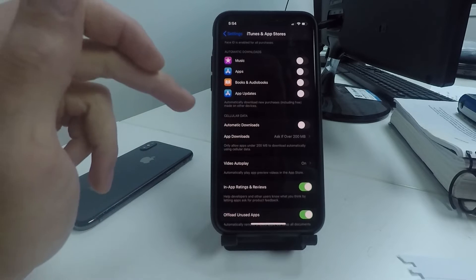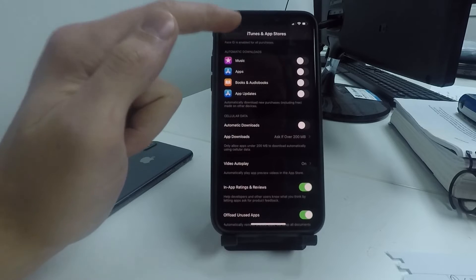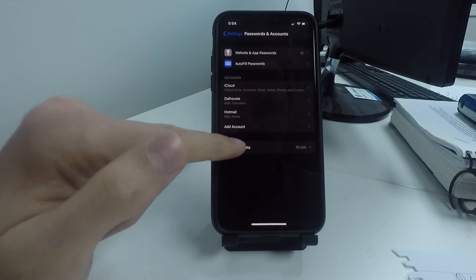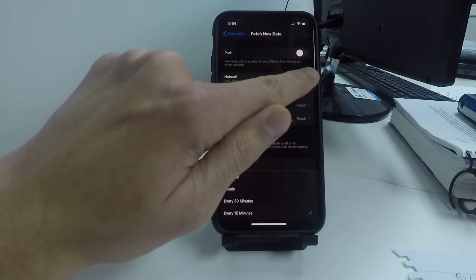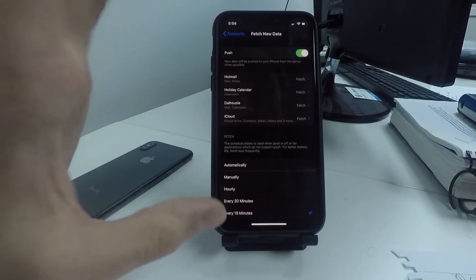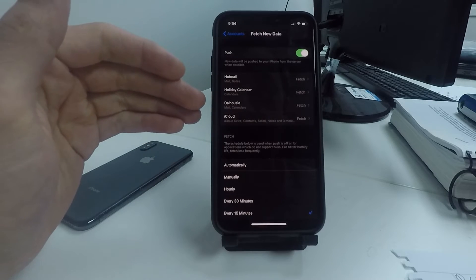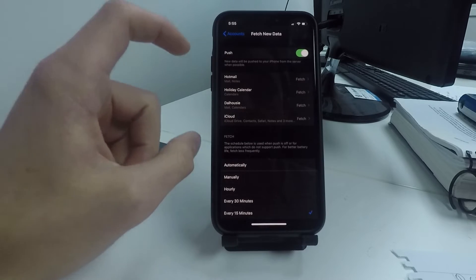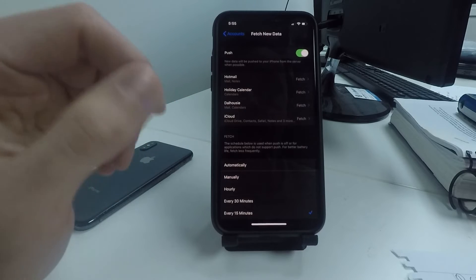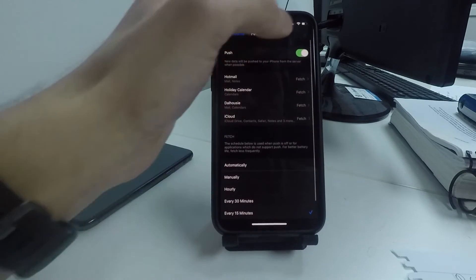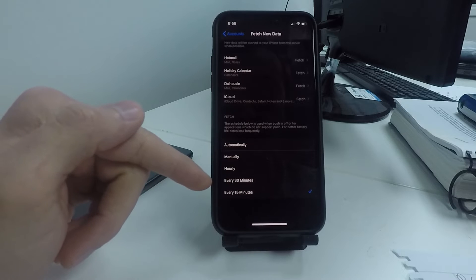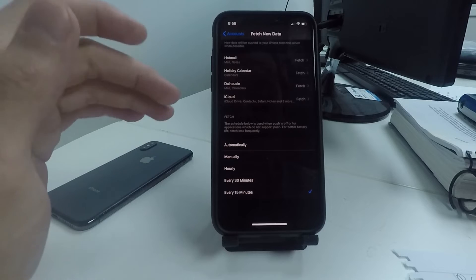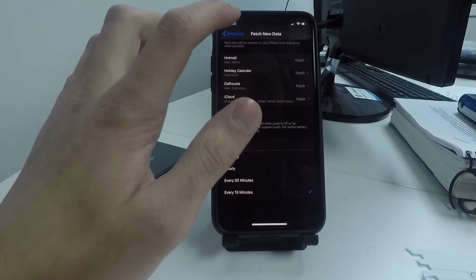Next, go back to Settings and scroll down to Passwords & Accounts. Click on Fetch New Data and turn off Push. When Push is turned on, your phone is constantly looking for emails, calendar events, iCloud, Safari — all these things constantly searching for notifications. By turning this off and setting your Fetch to every 15 minutes, 30 minutes, or even hourly, you can save a ton of battery so it's not constantly looking for this information.